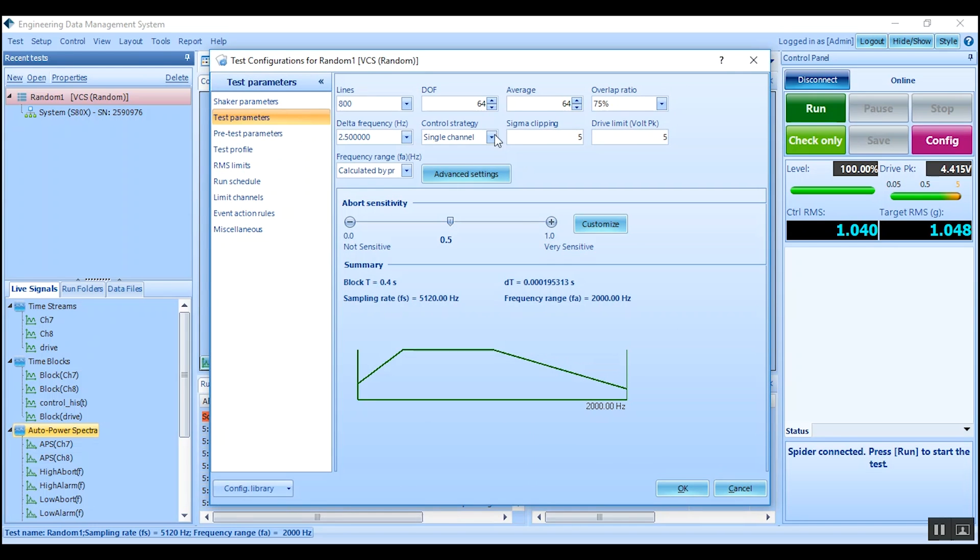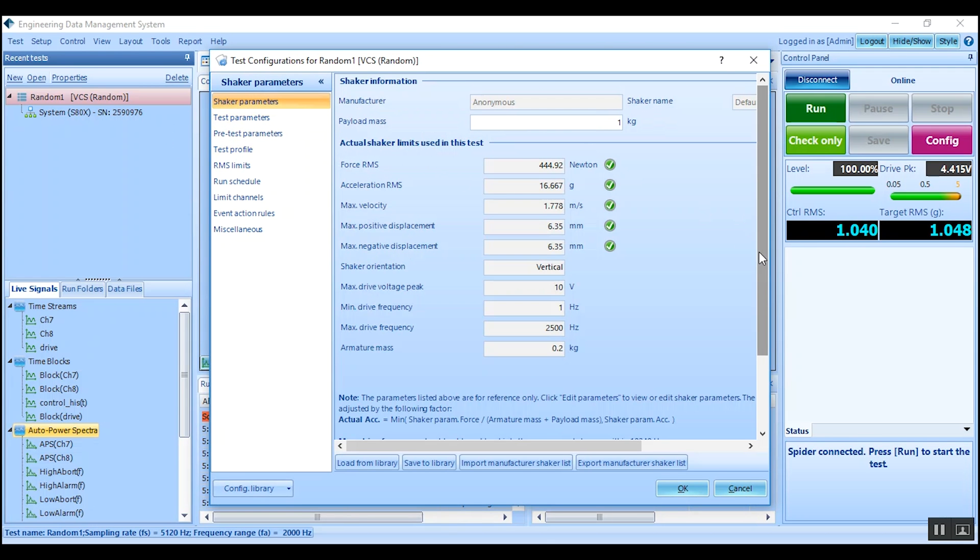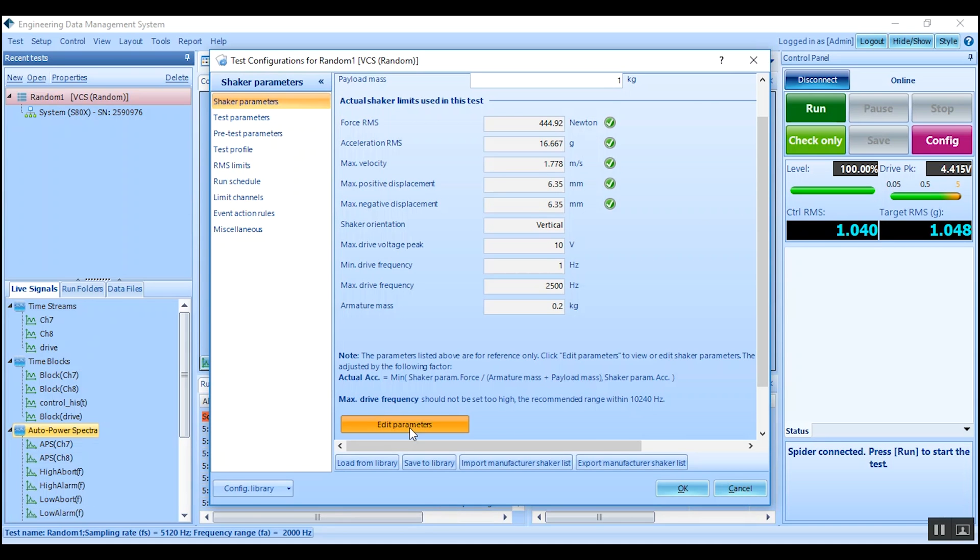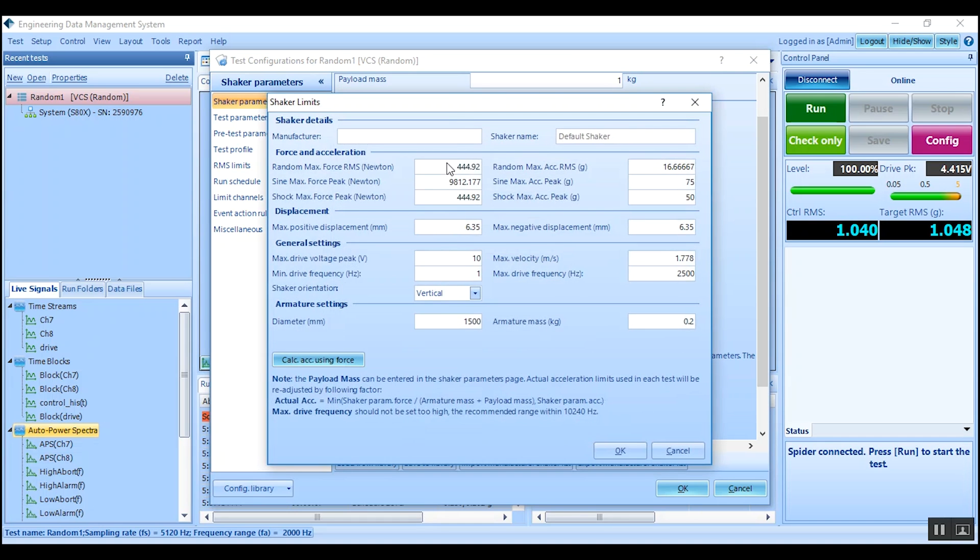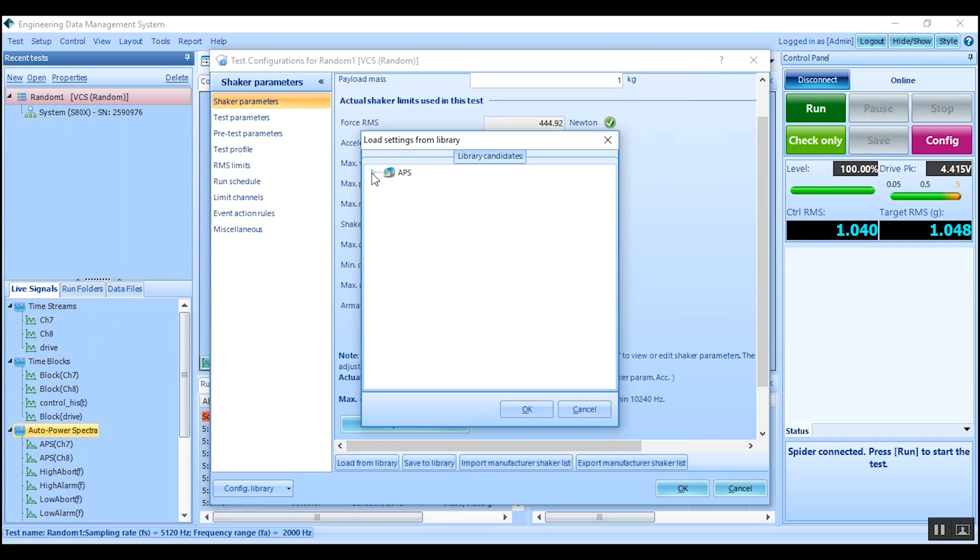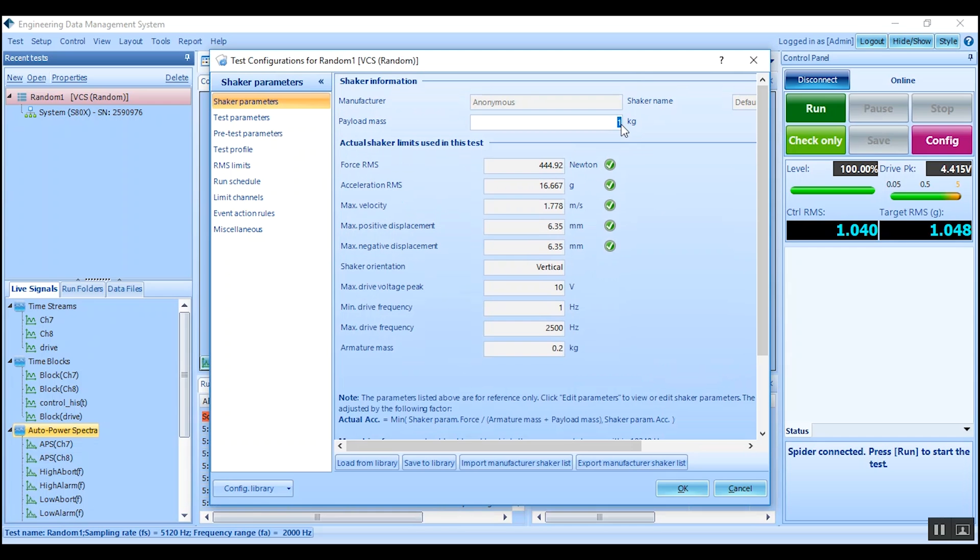The first item in the list is the Shaker parameters. Based on data provided by the Shaker manufacturer, edit the parameters. If the Shaker library has been installed, choose from the given list. Take care to include the payload mass, which must also include any fixtures present.